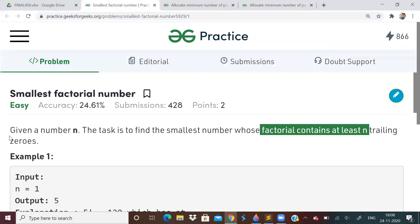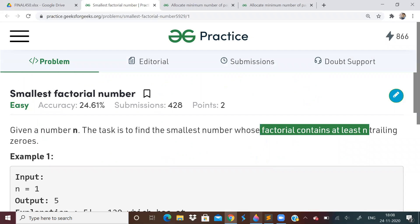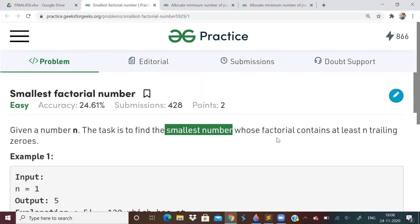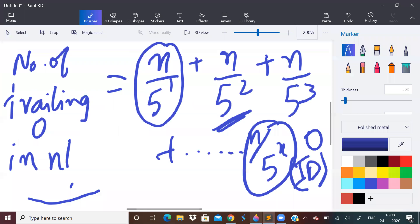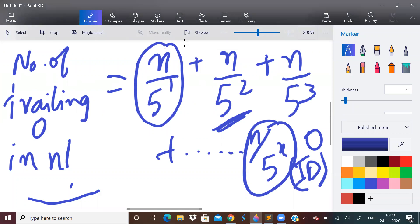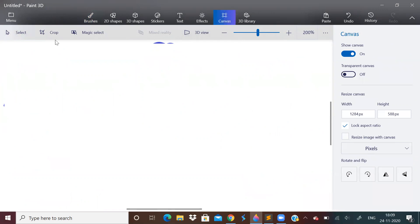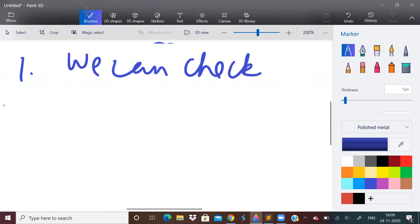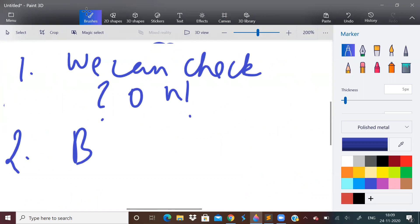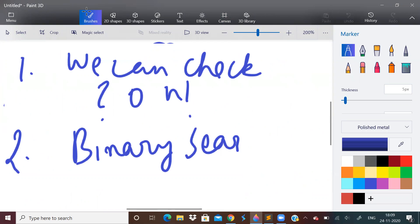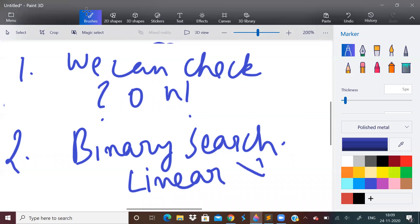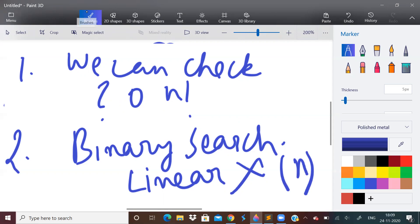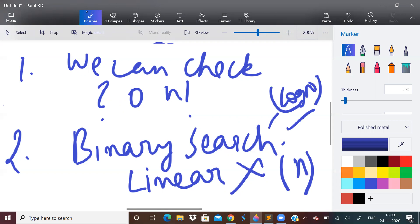This formula helps us solve the problem. We need to find the smallest number whose factorial has n trailing zeros. Since we now know how to check the number of zeros in n!, the second step is to apply binary search. A linear search would take O(n) time, but binary search gives us O(log n) time, which is much faster.